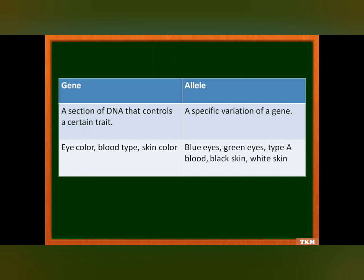The basic difference: a gene is a section of DNA that controls a certain trait, whereas an allele is a specific variation of a gene. If eye color is the gene, alleles would be blue eyes or green eyes. If blood type is the gene, then type A, type B, and type O are the alleles. If skin color is the gene, then black skin or white skin are the alleles.